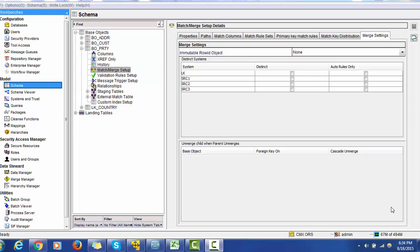Cascade and merge is one of the functionalities available in Informatica MDM. In order to see that, you have to go to the base object. Inside the base object, you can select 'Match and Merge Setup' and go to the 'Merge Setting' tab. For example, in this MDM Hub we can see the 'View of Parties' base object table, where we have chosen the Match and Merge Setup section and the Merge Setting tab.